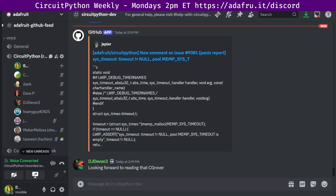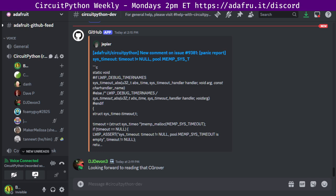And now I'll read for DJ Devin 3. Push to PR, updating the Ratio API example to only use one request instead of two. This allows 1,700 requests per day instead of 850. So working on the Ratio, I hope I'm saying that right, touch screen menu project, I love playing with GUIs and APIs. And now we'll hear from Foamyguy.